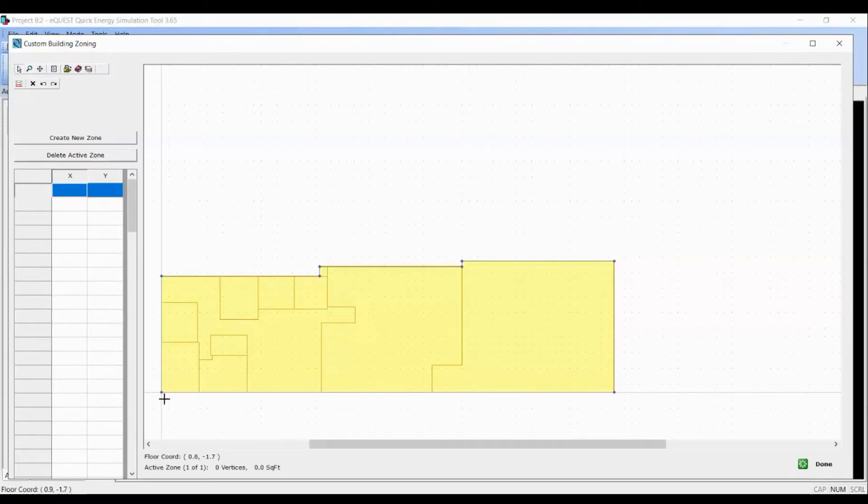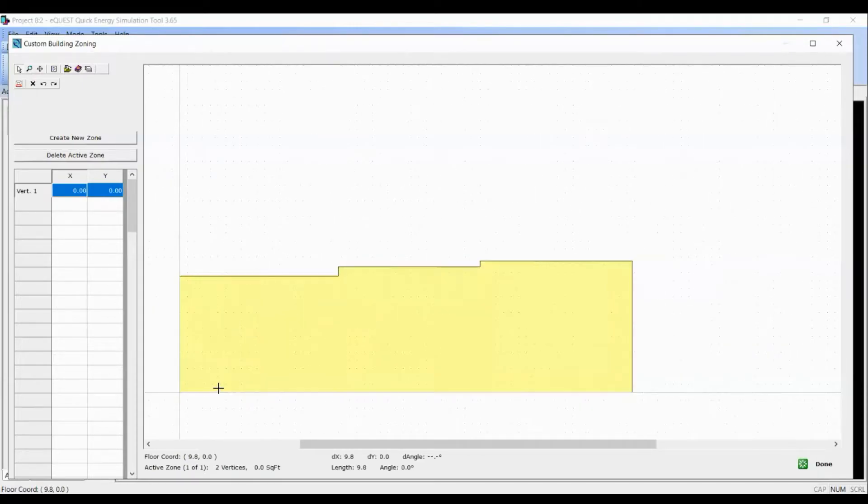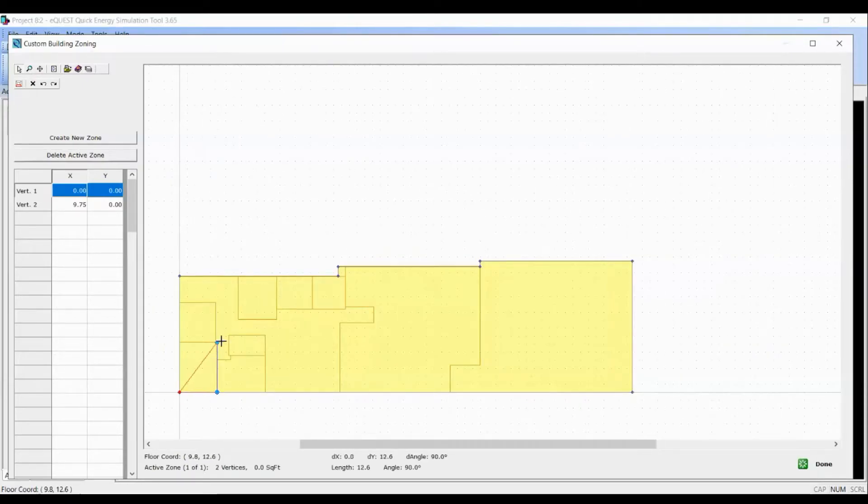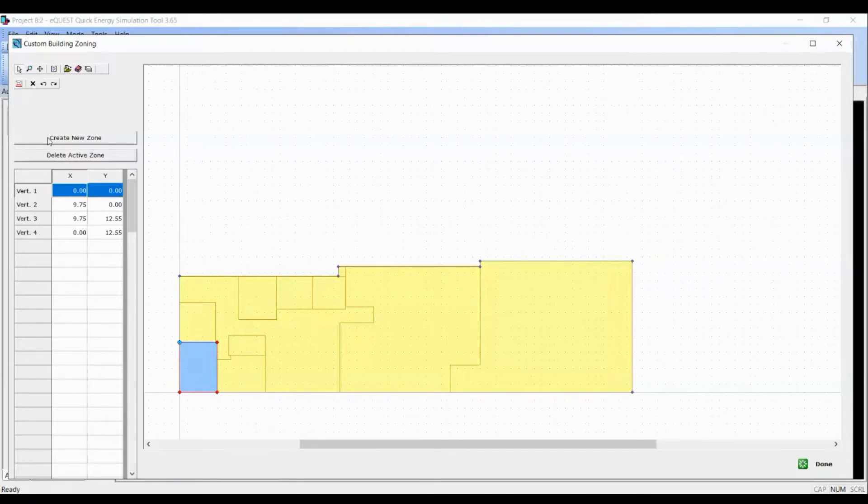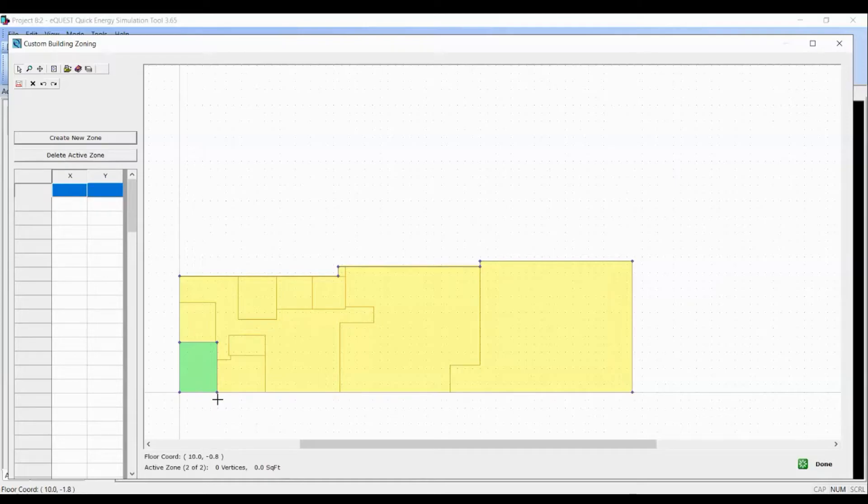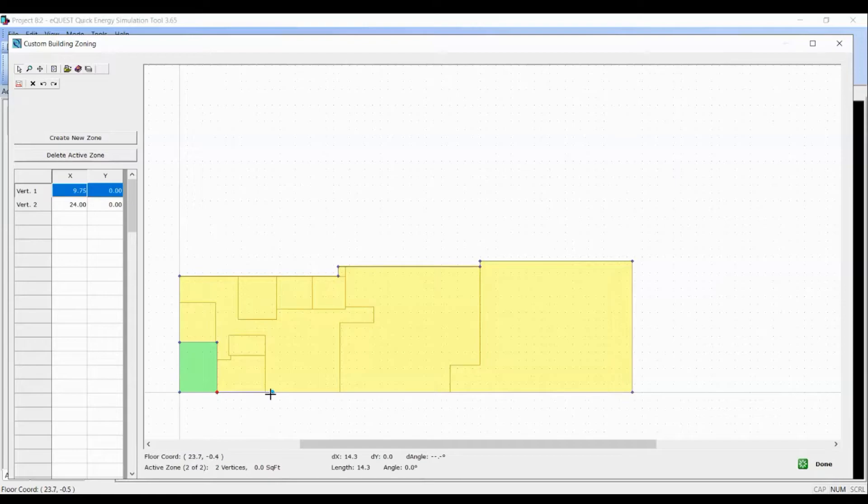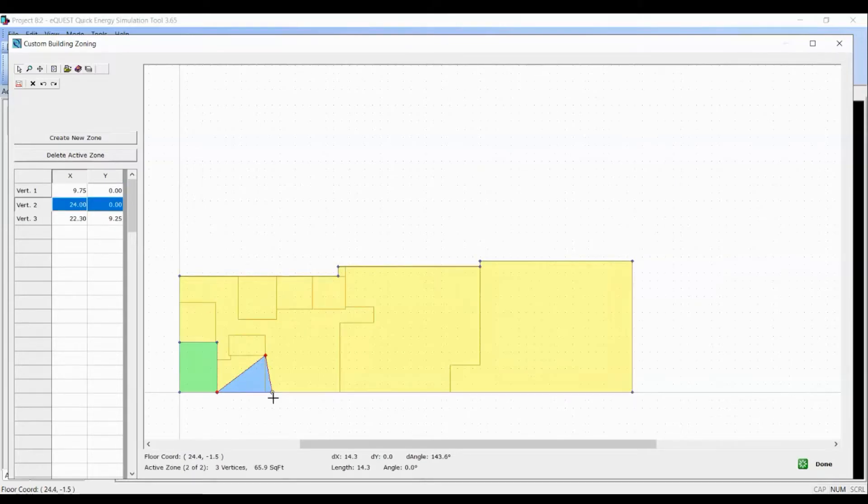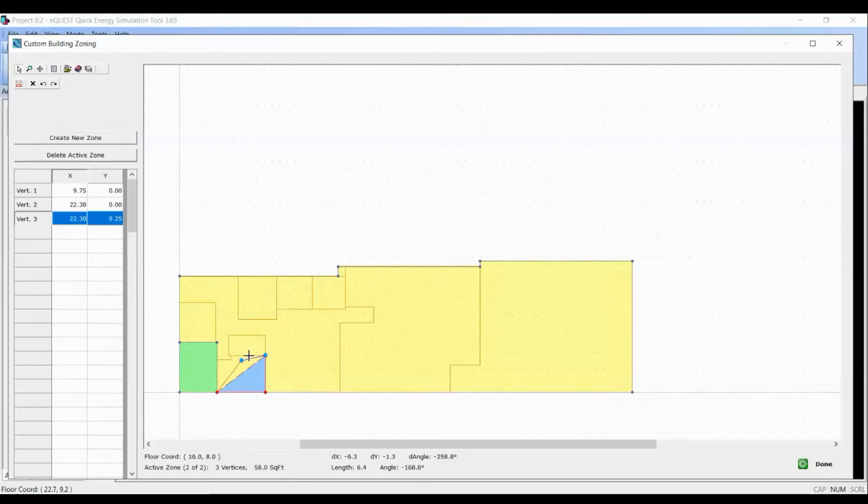So let's start drawing the thermal zone. Once I'm done, I will click on create new zone again to define another zone. I want to define a thermal zone in anti-clockwise direction.